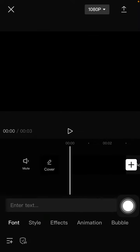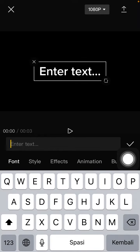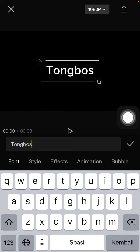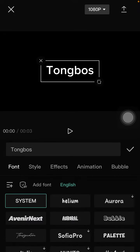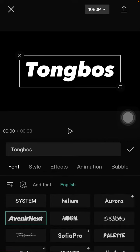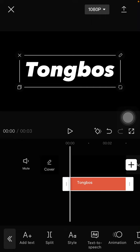Click text, write your text that you like. You can change the font style, size, and color. Then go to export.